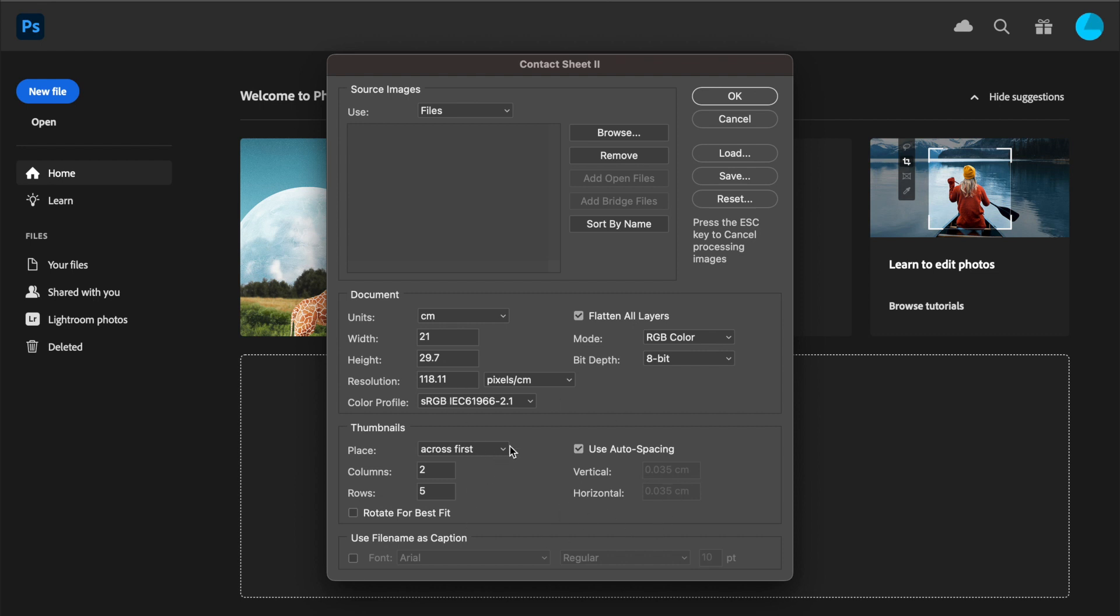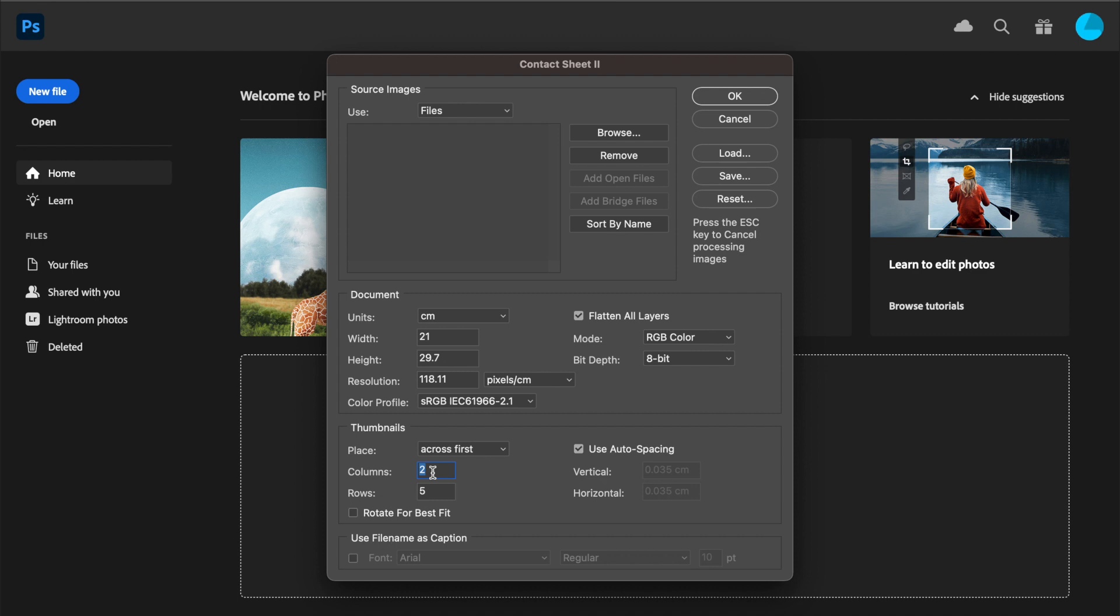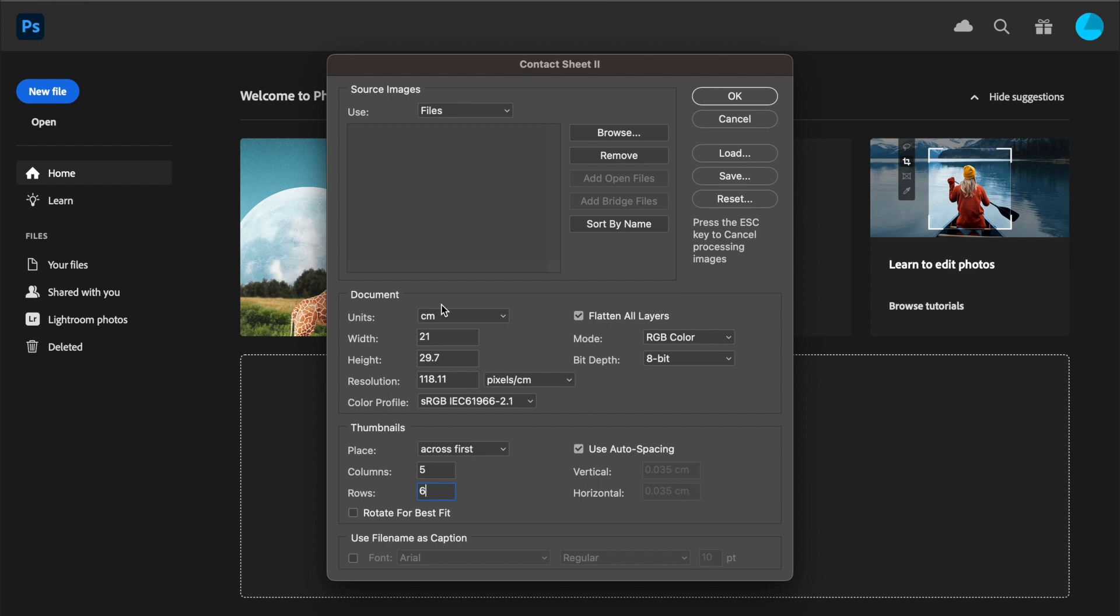When the following window comes up, there is quite a lot of information you can ignore for the time being. It defaults to A4 size paper, which is absolutely fine. I would suggest five columns and six rows—it should default to that the first time you use it. For the mathematicians, five times six equals 30, which means on each A4 sheet you'll be able to see 30 of your images.